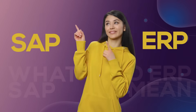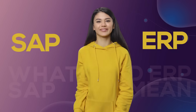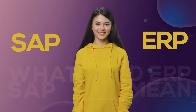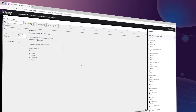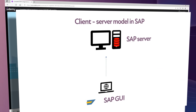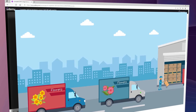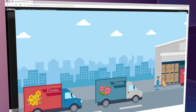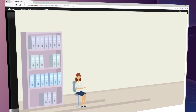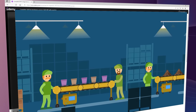In my course you will understand what SAP and ERP mean. You will learn how to get access to SAP. You will know the architecture of the SAP system. You will learn how the enterprise works with SAP in practice.